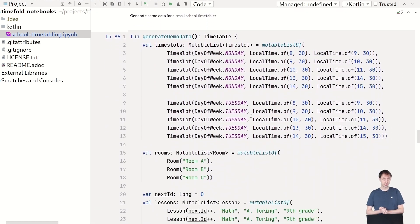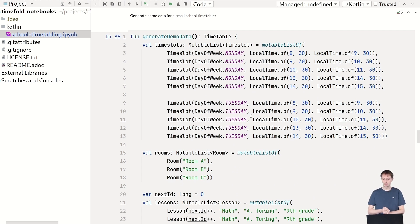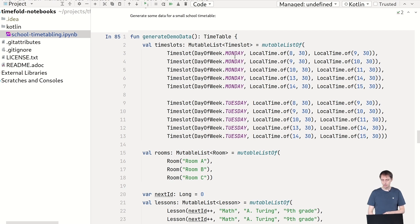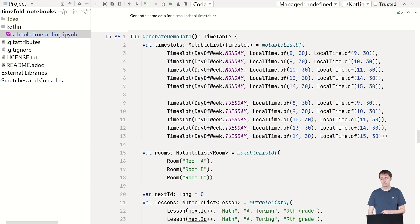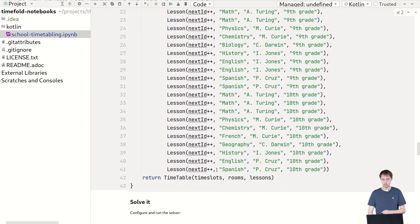And of course we want to create some test data to try all of this out. You could read this from a JSON file. I've now just gone ahead and just generated directly in Kotlin. And you can see that here we generate 10 time slots, two different days and three rooms and then 20 lessons. Like, for example, chemistry from Marie Curie.